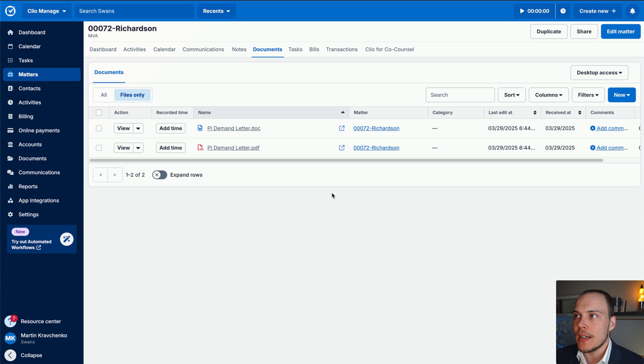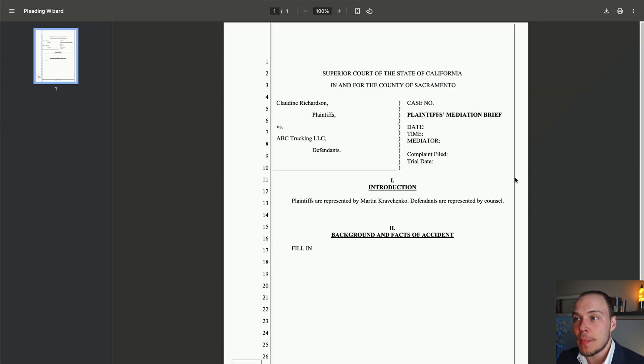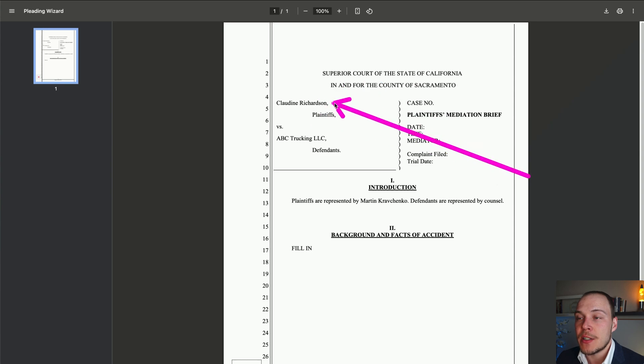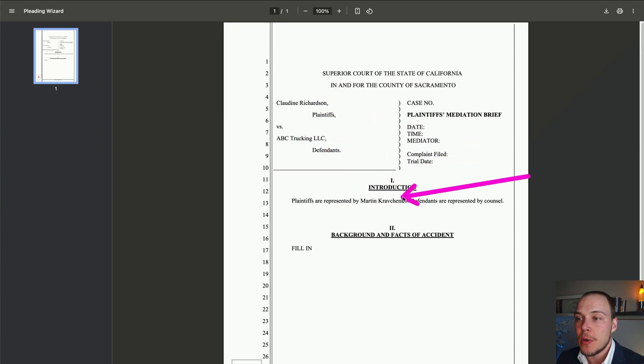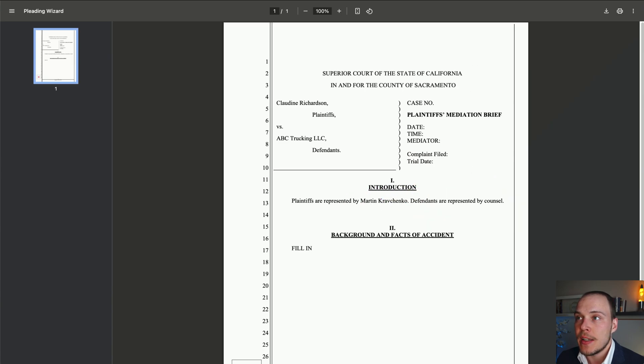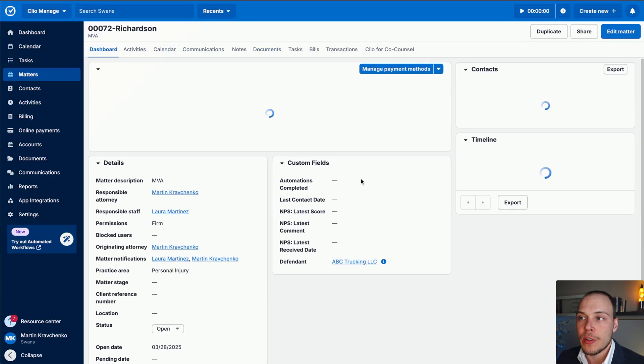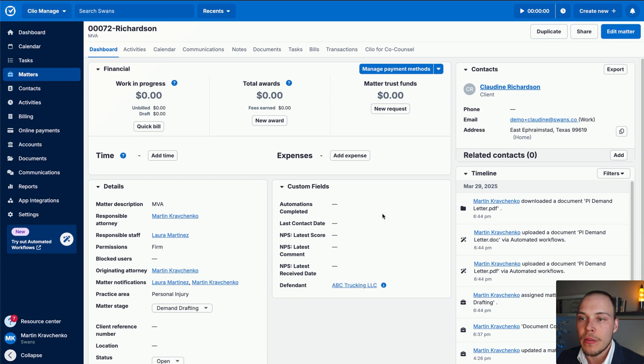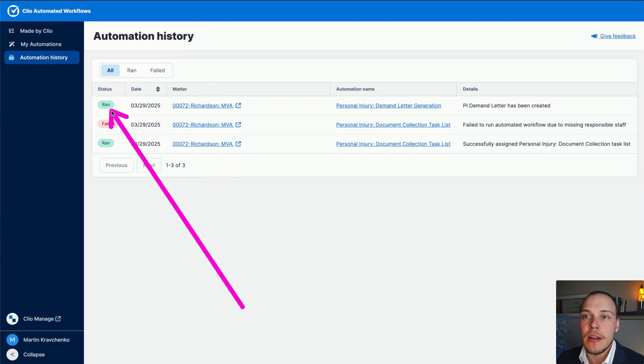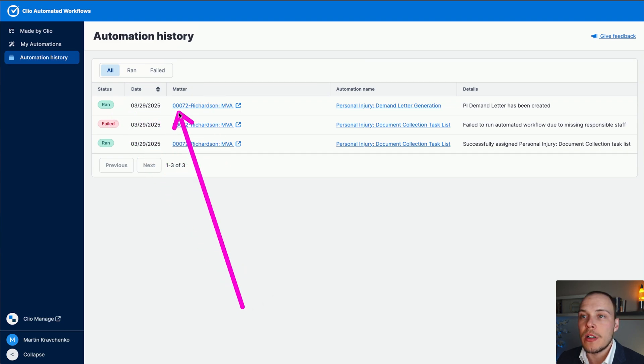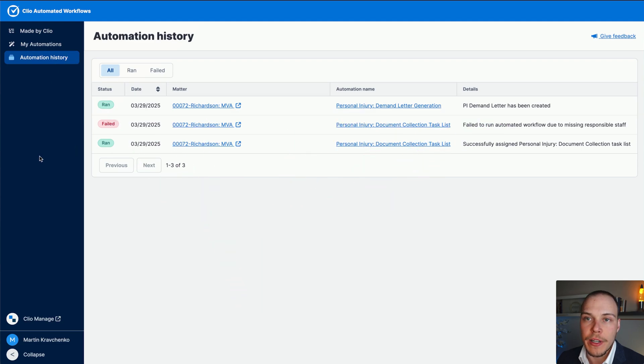If we actually open it up, let's see how it looks like. Now, obviously, this is a quite simple template just for the purposes of the example. But as you can see, the client's name has been populated, the defendant's name has been populated, and also it has filled in the responsible attorney in here, based on the configuration that we had inside of our matter over here. And as before, in the previous example, we can see the log of this automation run in our automation history inside of automated workflows over here.